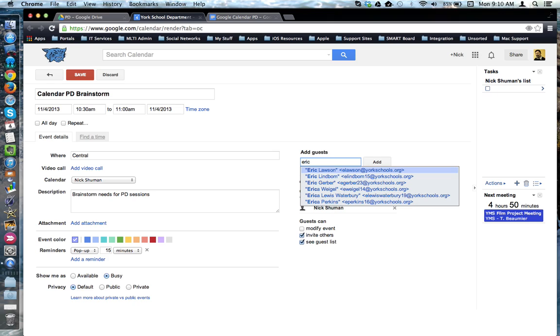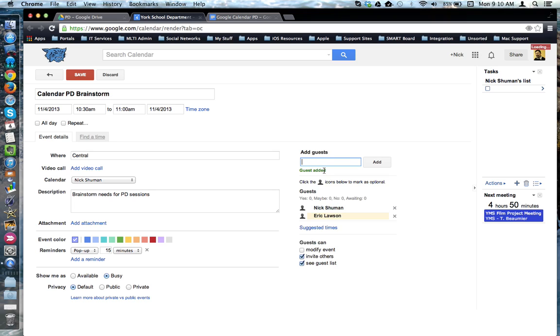Notice that the system scans the York Schools directory for names or email addresses that match your criteria. Clicking on a name adds it to the guest list.